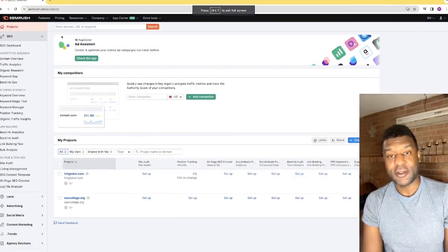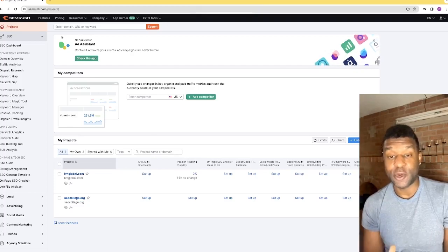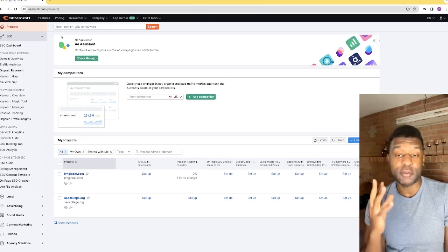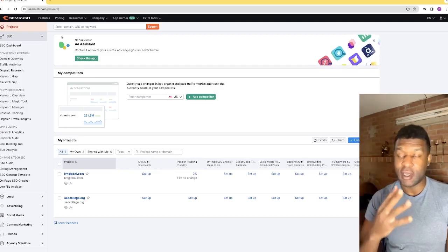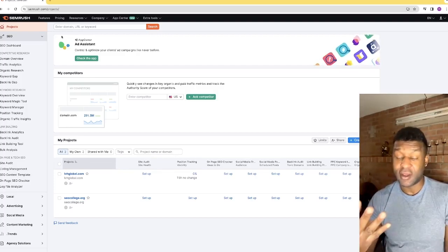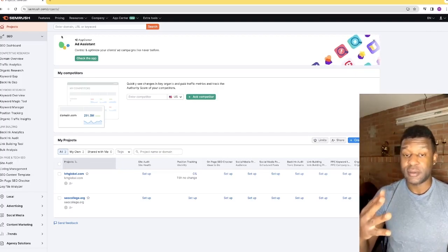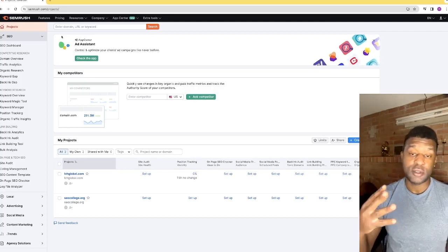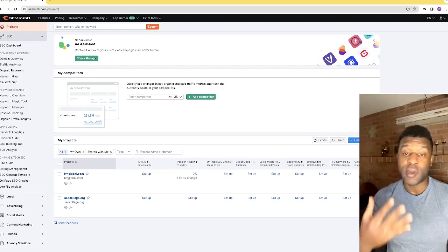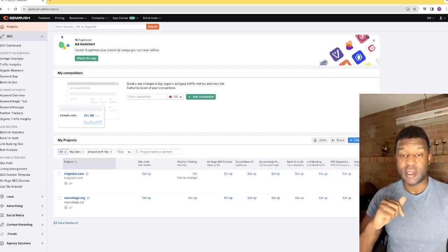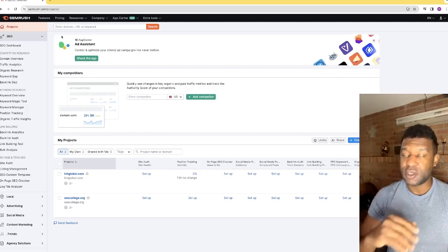Welcome back to SEO College. My name is Jesse and in today's video we're going to be talking about SEMrush — how to use it for your business, how to find keywords, and how to utilize it in a way where you're going to be ahead of the competition and rank faster on Google. Make sure to like and subscribe. If you want to book a call to get backlinks or rank your own business, click the link in the description and in the comments.